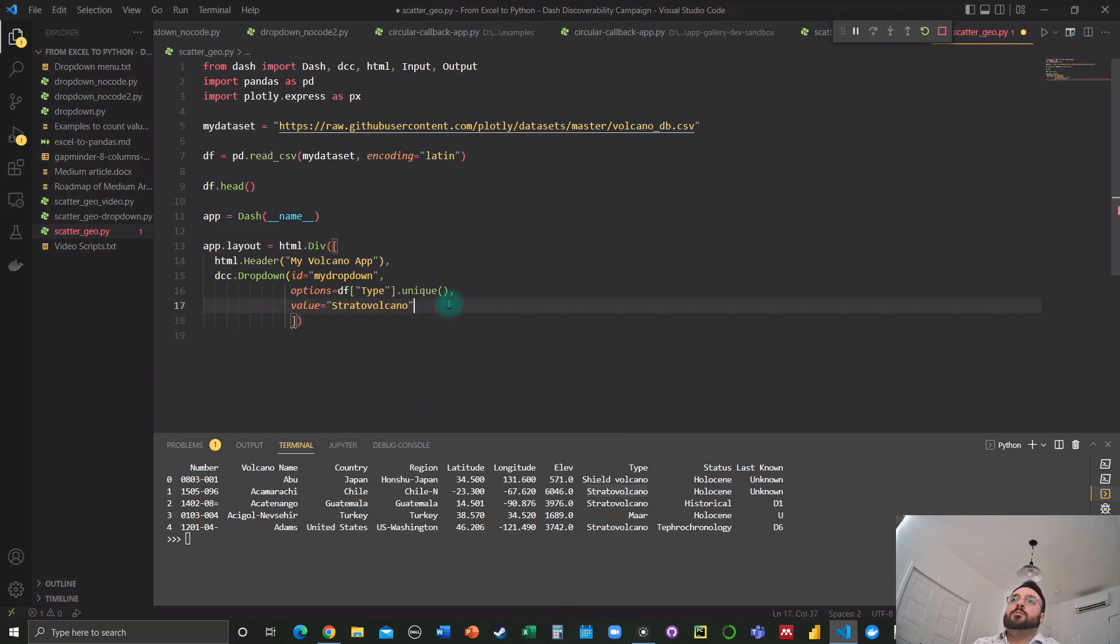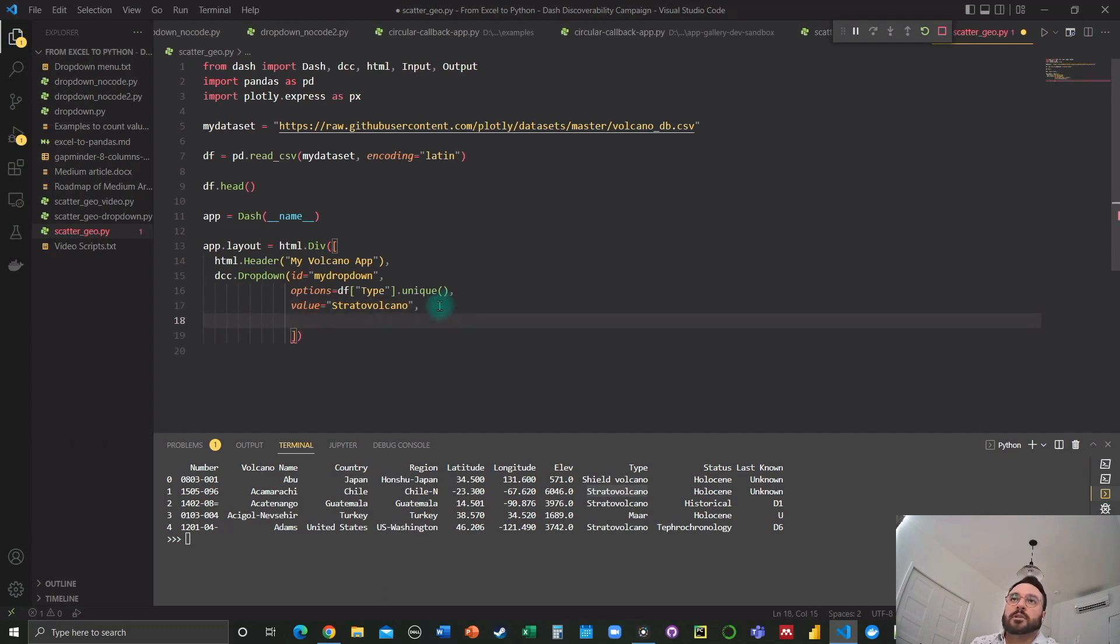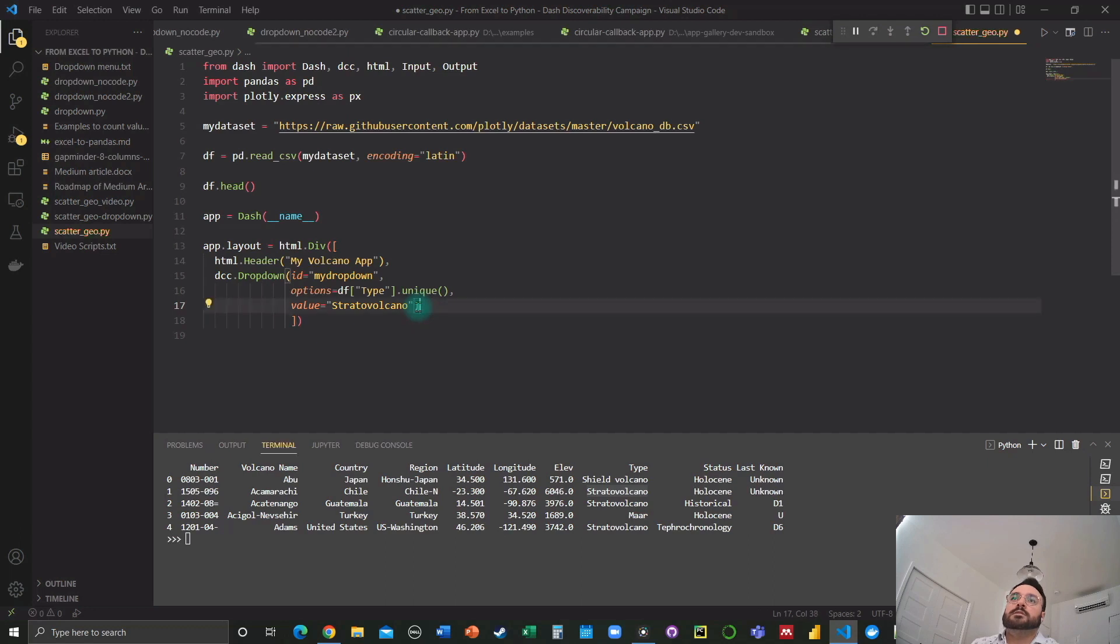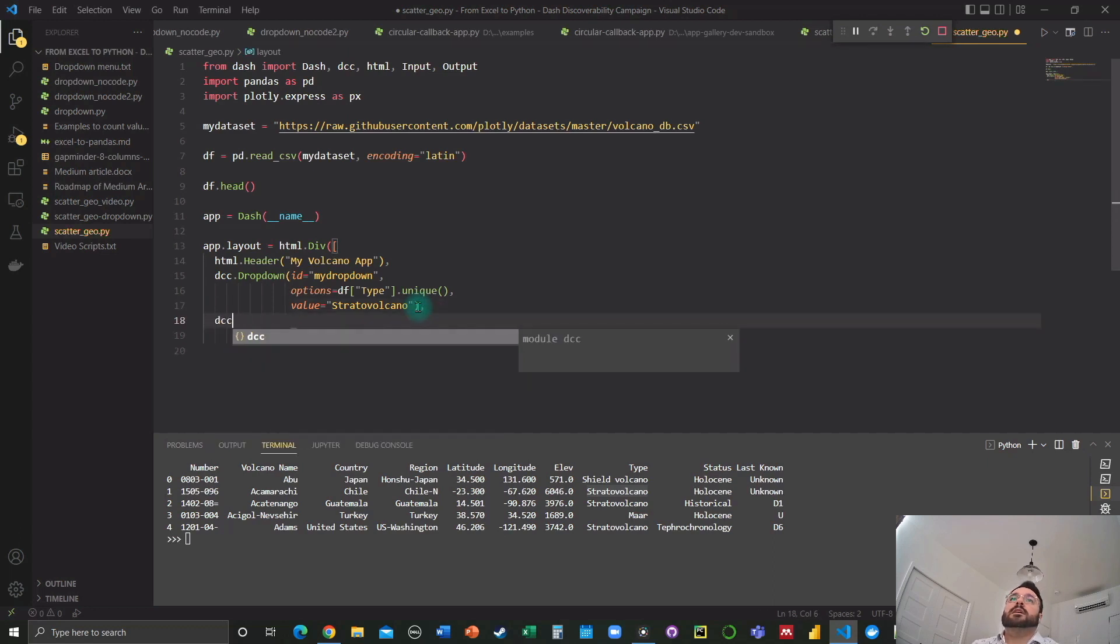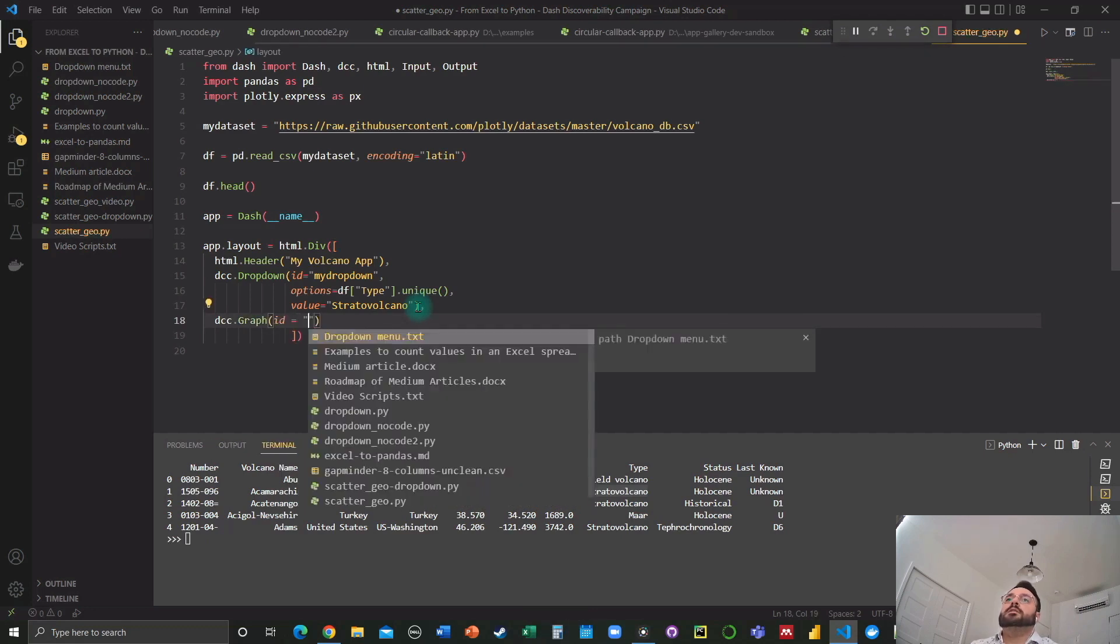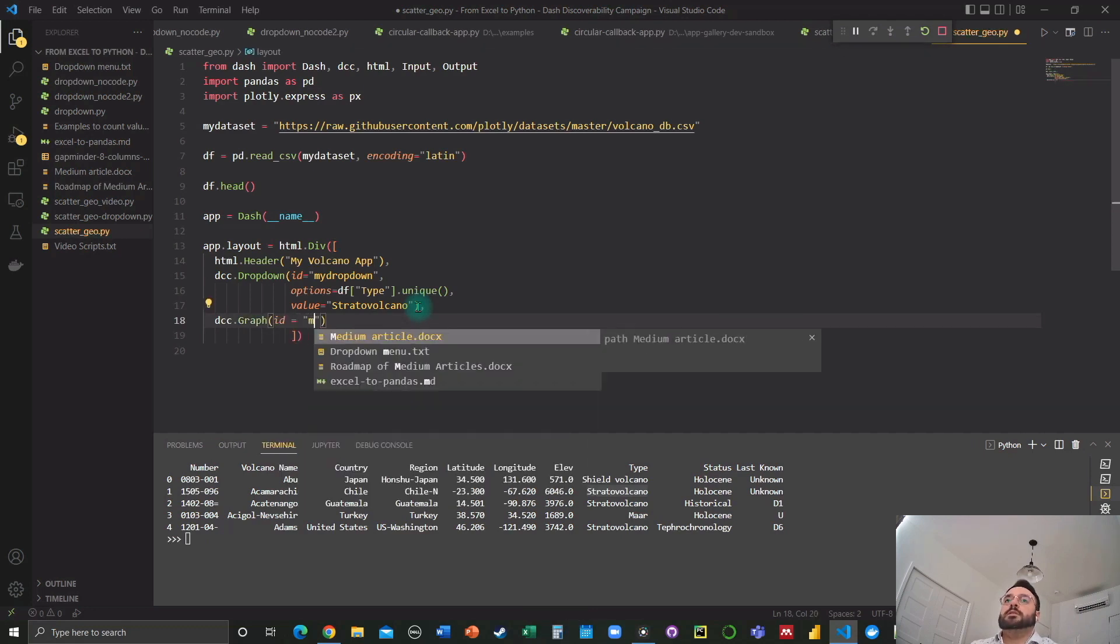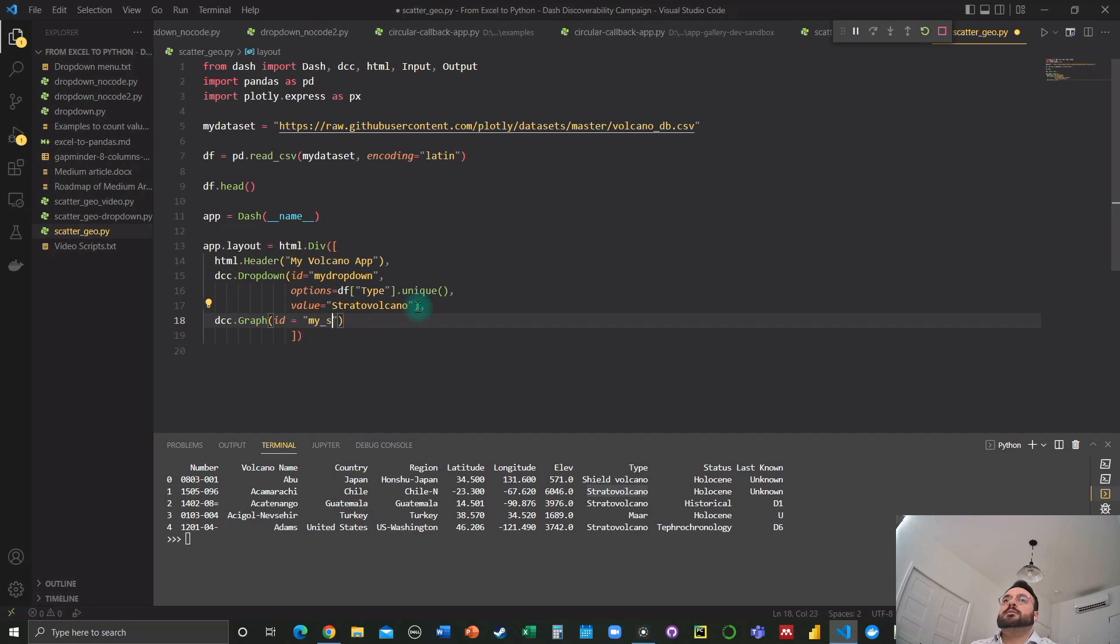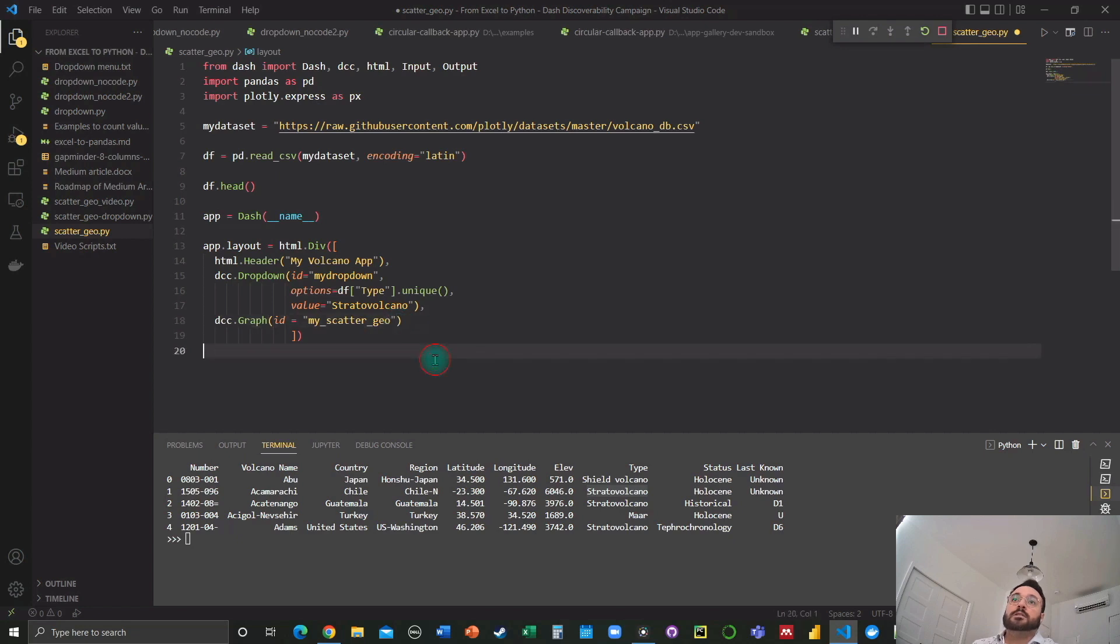And now we want to add this, we don't want to close the DCC drop down first and add our graph. So DCC graph ID is going to be my scatter geo. And that's all we're going to need for now.